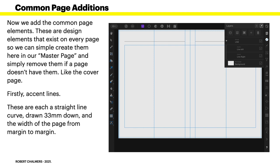Now, common page additions. We can add the common page elements. These are design elements that exist on every page, so we can simply create them here in our master page, think of it as that, and simply remove them if a page doesn't have them. Like the cover page, for example, is slightly different than all the other pages. And you don't have to remove them. You just uncheck the checkbox, and they disappear.